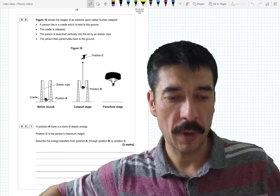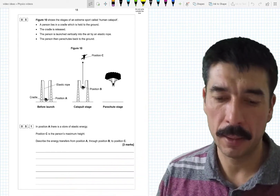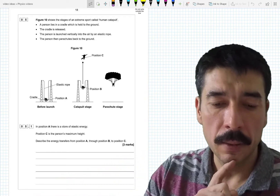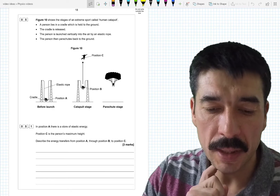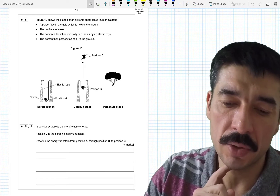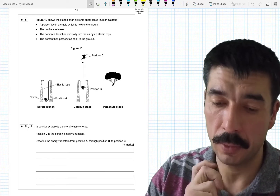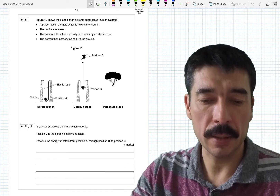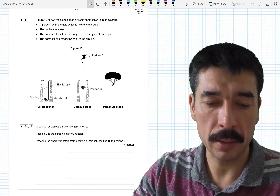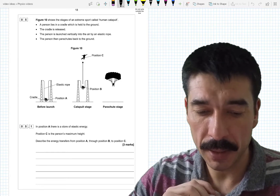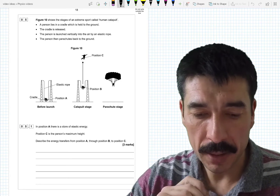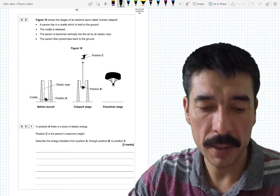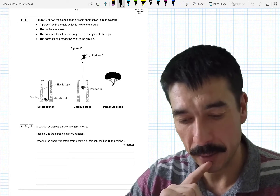Question five. An energy question by the looks of it. Figure ten shows the stages of an extreme sport called human catapult. The person lies in a cradle which is held to the ground. The cradle is released. The person is launched vertically into the air by an elastic rope. The person then parachutes back to the ground.